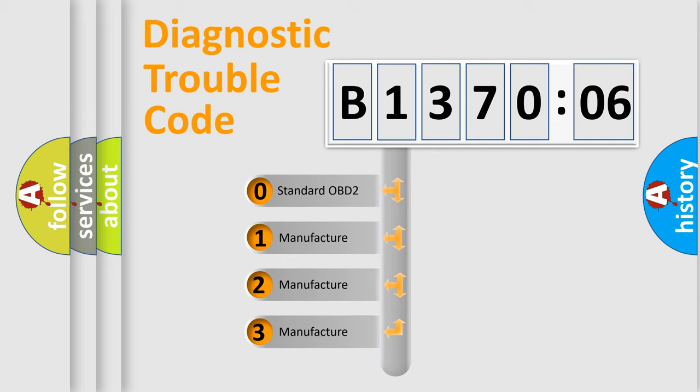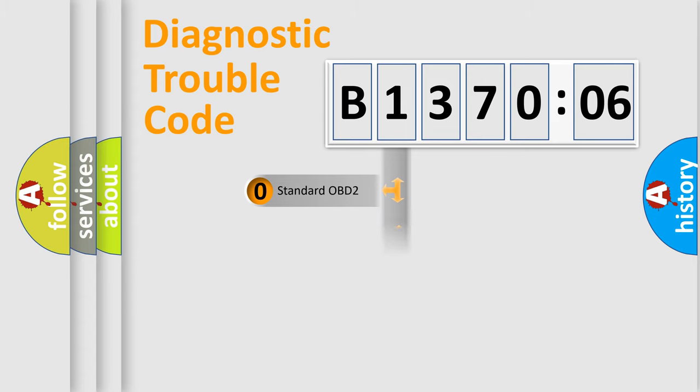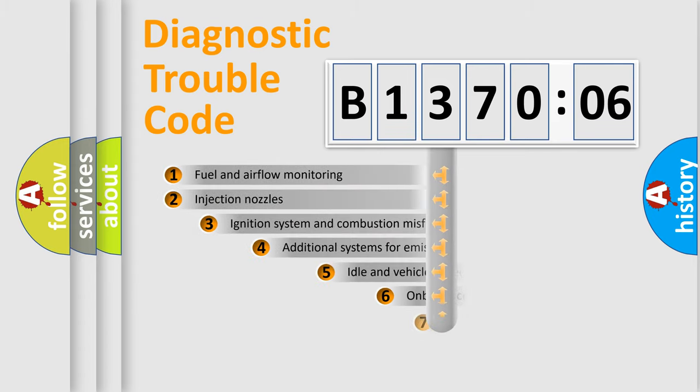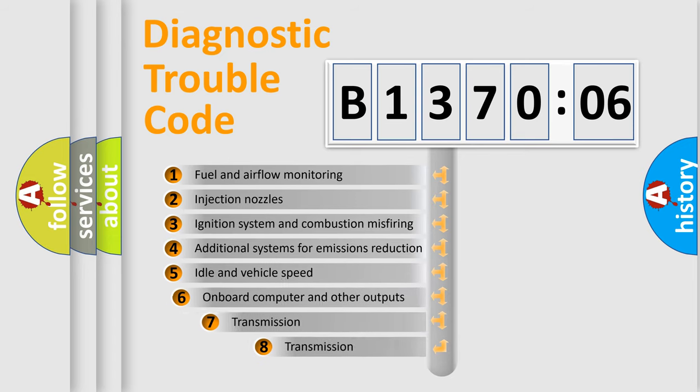If the second character is expressed as zero, it is a standardized error. In the case of numbers 1, 2, 3, it is a car-specific error.